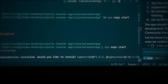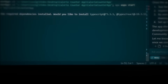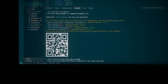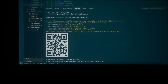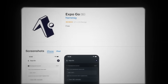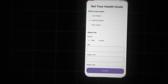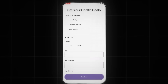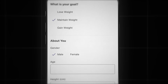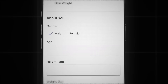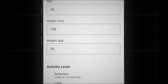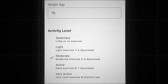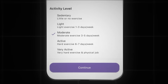Now let's run the app with npx expo start and see what we've got. In your terminal you'll see a QR code. Grab your phone, download the Expo Go app and scan the QR code from your camera. We already have the onboarding screens. We've got the goal selection, gender input, height, weight and activity level all working perfectly.